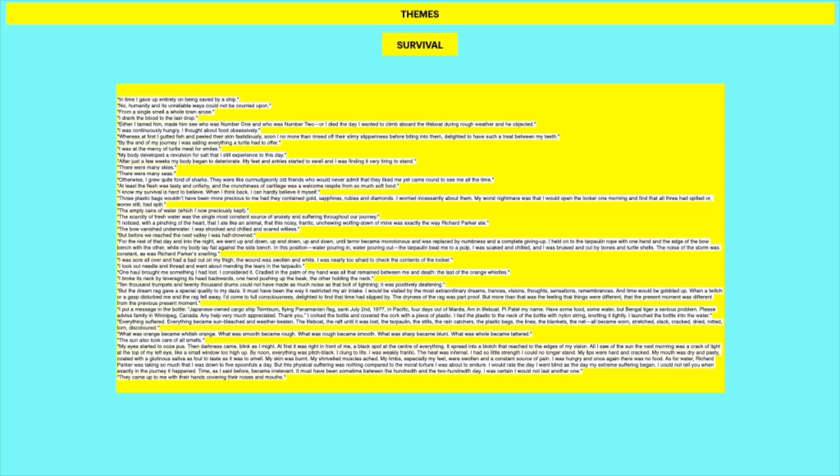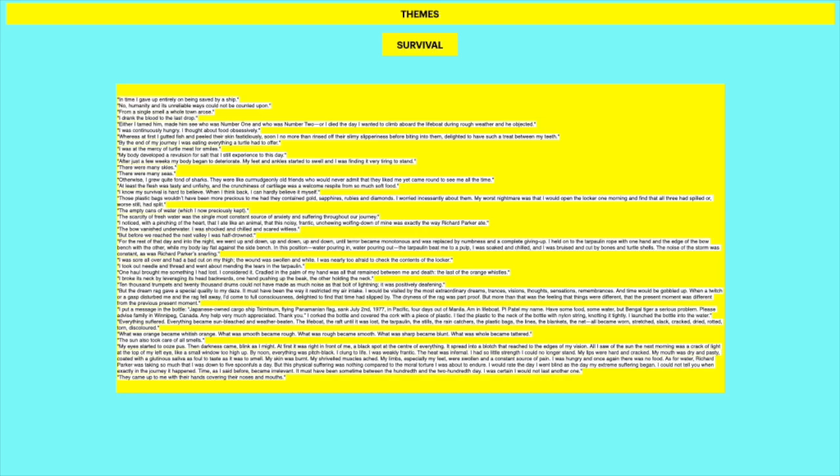I could not tell you when exactly in the journey it happened. Time, as I said before, became irrelevant. It must have been sometime between the 100th and 200th day. I was certain I would not last another one. So this is significant in terms of just showing us the extent of his survival. Like you can think about survival in terms of the general thing of him surviving all this time on the sea. But also all these individual instances. If you include these in your essay it's going to show off that you really do understand and that you've read the text. Obviously remember you don't tell the story in a literature essay. Definitely watch my video on how to write a literature essay. But you're not trying to tell the story but rather you use them as examples. Oh and by the way I forgot to mention earlier but I have a video on literature essays on how to write them. And also a video on how to integrate quotes into a literature essay.